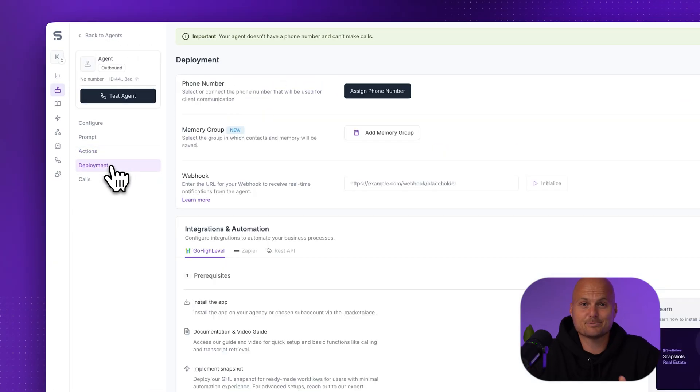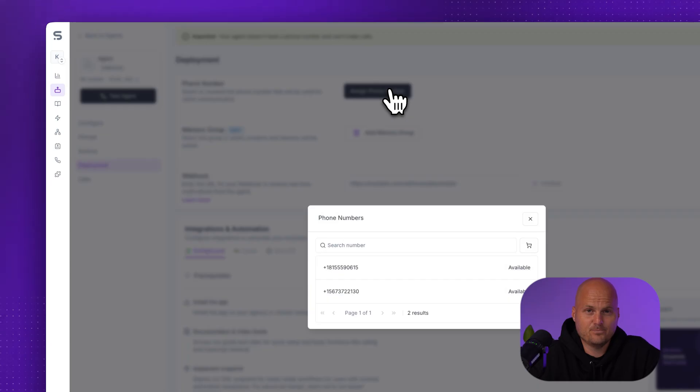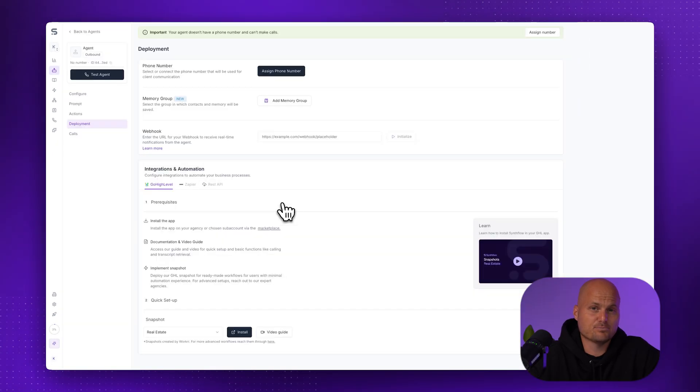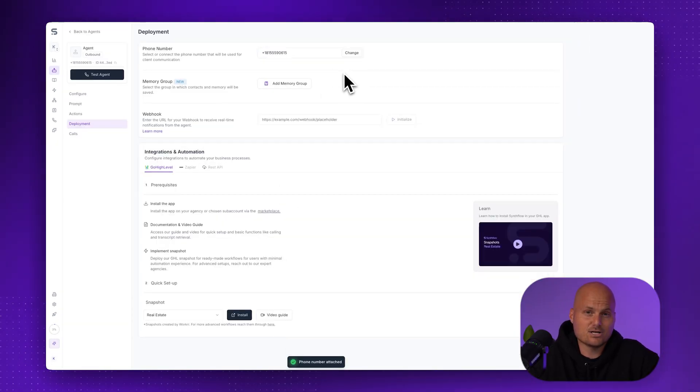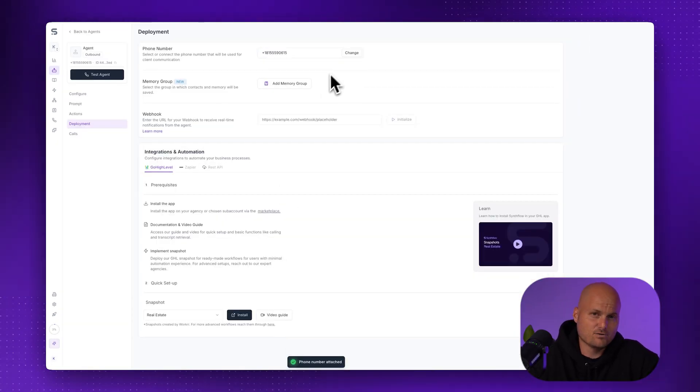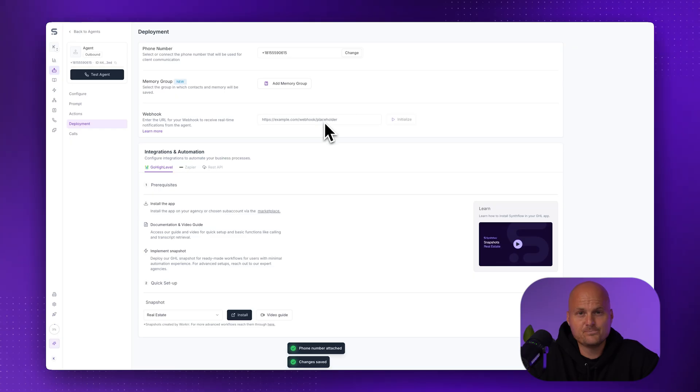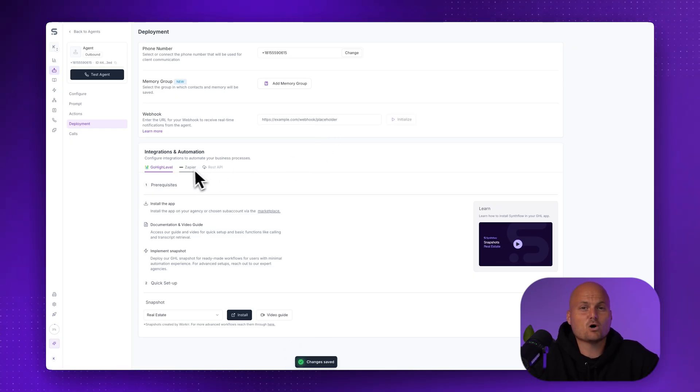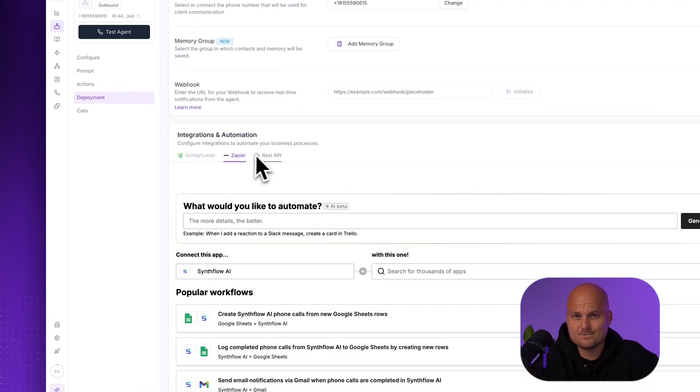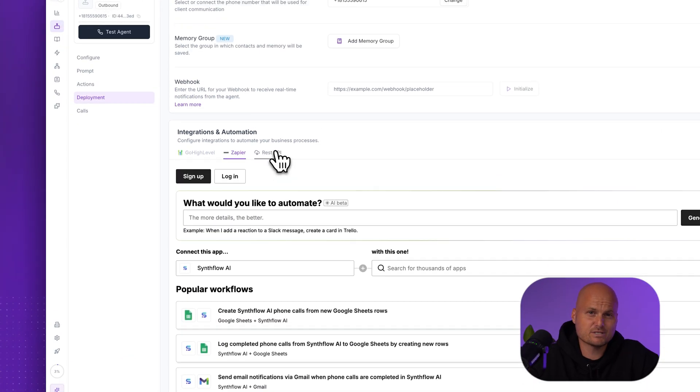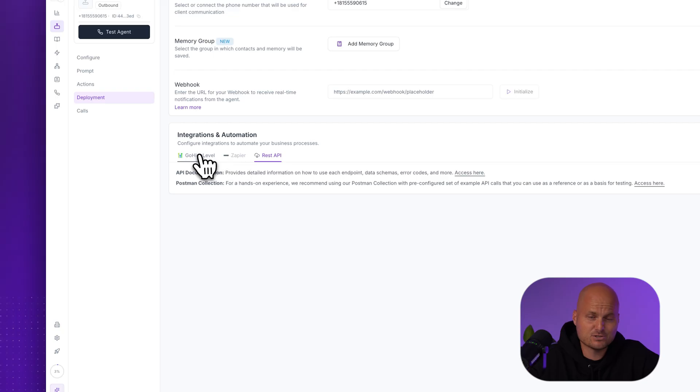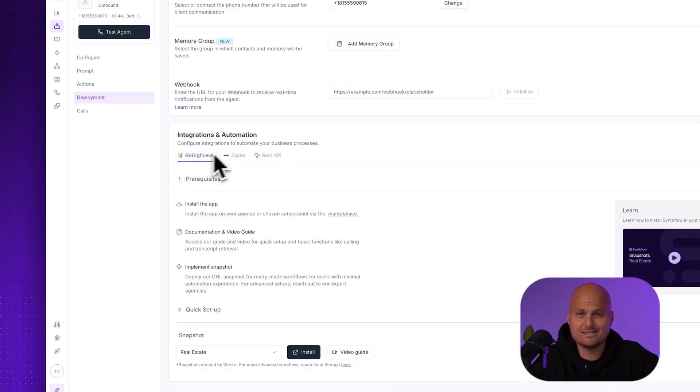Step six, deploy your agent. Go to the deployment tab to assign a phone number. Connect integrations like GoHighLevel or Zapier. Install ready-made workflow snapshots. And for the purposes of this video, we'll skip deep integrations for now and just get the agent live.